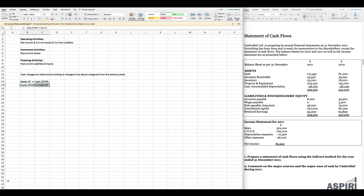Applying the same logic to assets going down: imagine we decrease our assets by selling a machine. What does that mean for cash? Most likely it means we free up cash, so cash goes up. Similarly, if we reduce our inventory from one level to another, it means we free up cash because we have sold part of that inventory. Remember these rules because we'll be applying them again and again in question one.